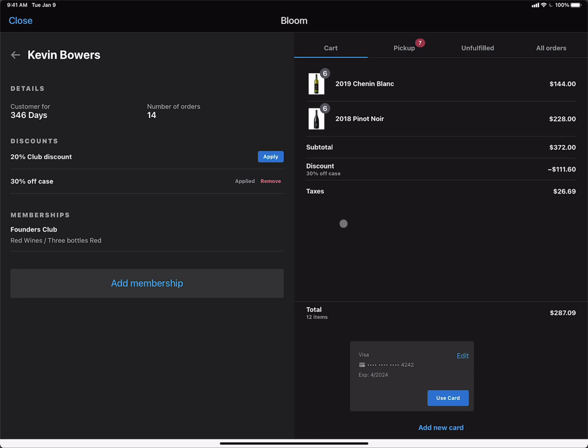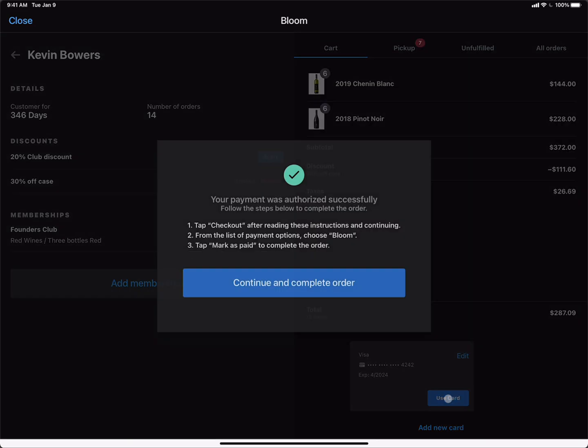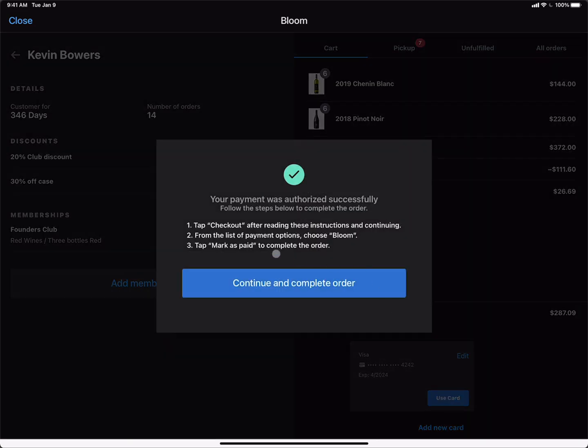One of the other benefits of using the Bloom tile is that if Kevin does have a saved card on file, we can use the saved card to pay for this order. Just click Use Card. We can see that the payment was authorized.